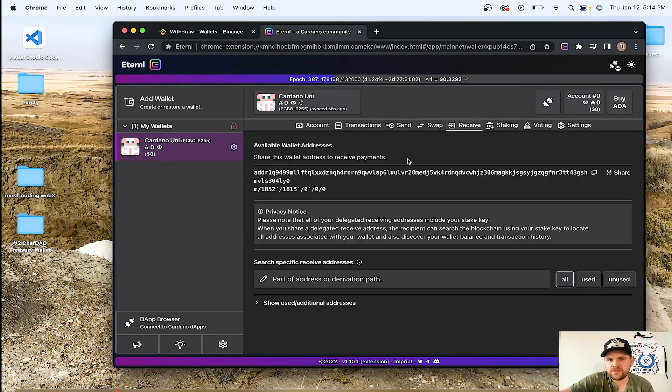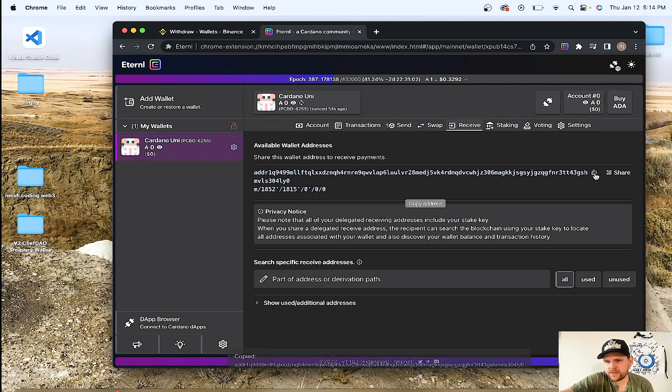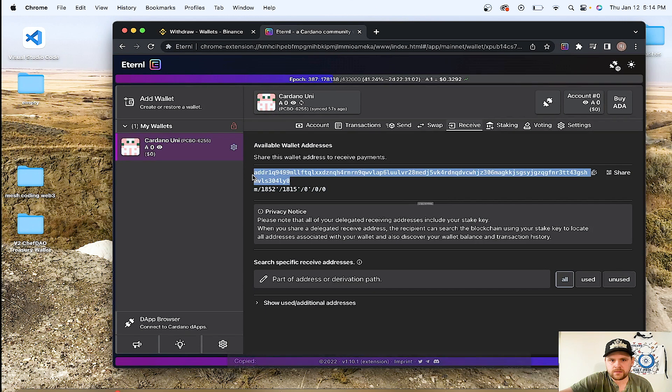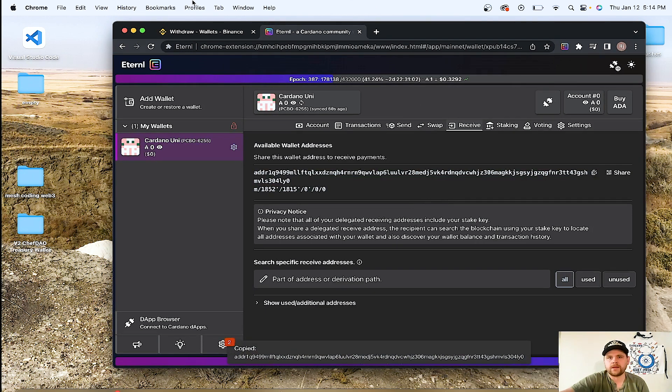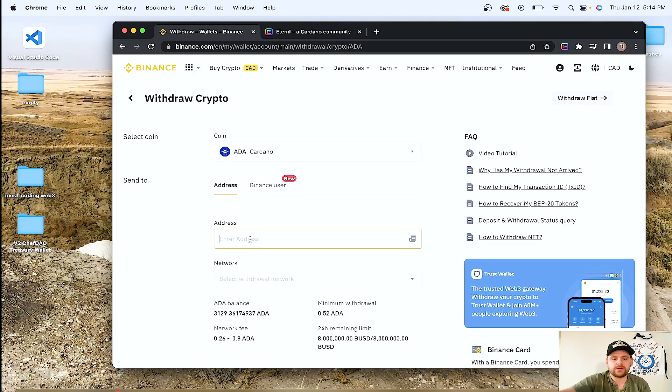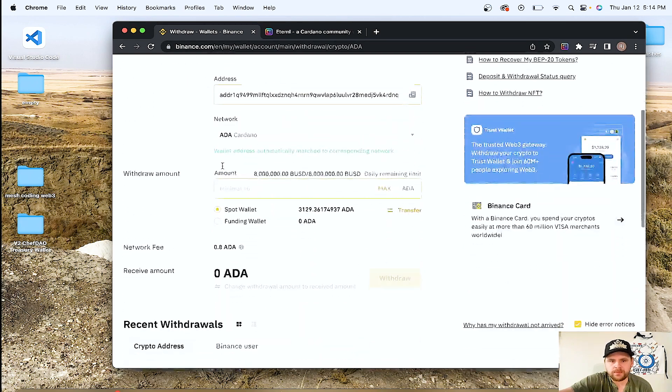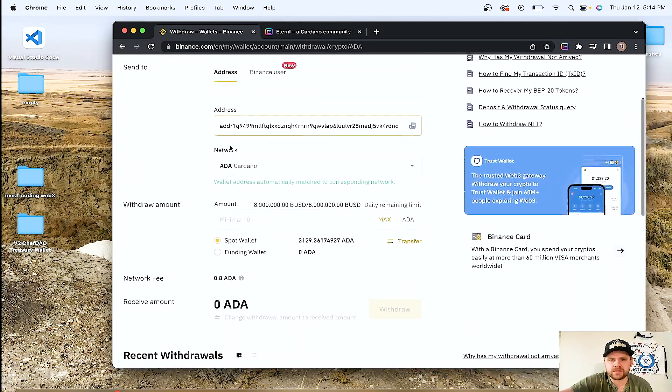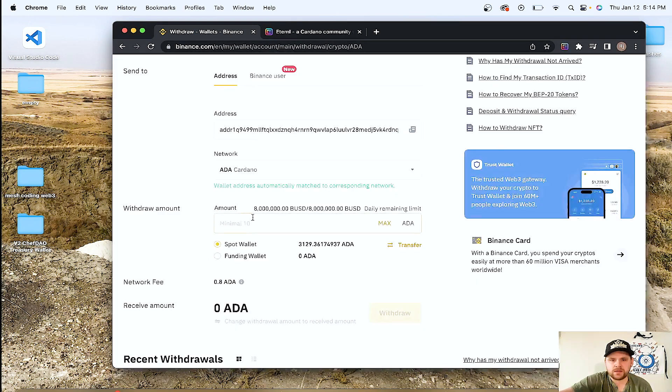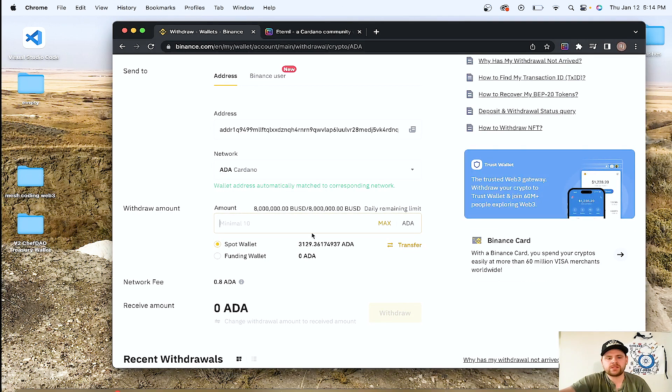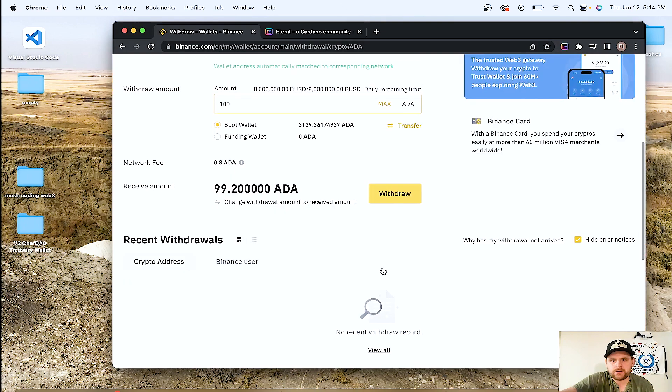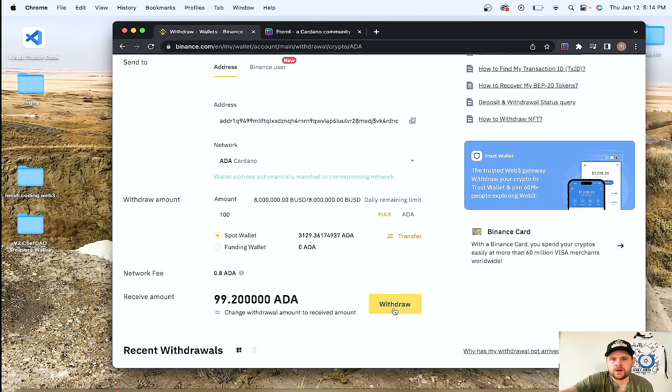We're going to go to receive. And this is our address right here. So these squares right here, if you click that, that copies it. If not, then just take this right here and do the same thing. It's the same thing, but I'm just going to copy like that. Now we're going to go back to here. We're going to enter address, control V or paste. It automatically picks up that we're sending it on the Cardano network. So we're going to leave that alone. And then we're going to just send a hundred ADA over to this thing. We're good to go. So now we're just going to click withdraw.